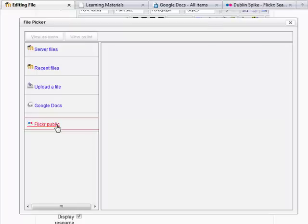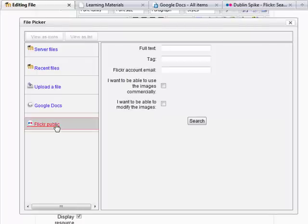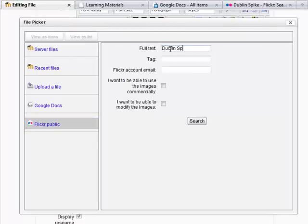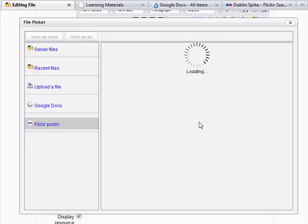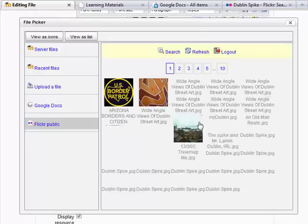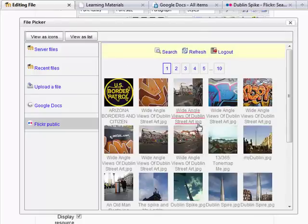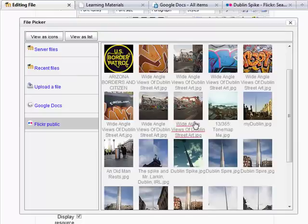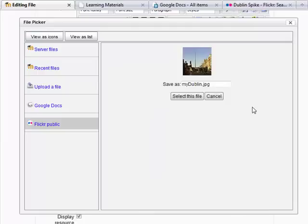So let's click on add and click on Flickr public. So let's have a look for Dublin Spire and search. Now let's see. There it is. We can look here that you've got this Dublin Spire.